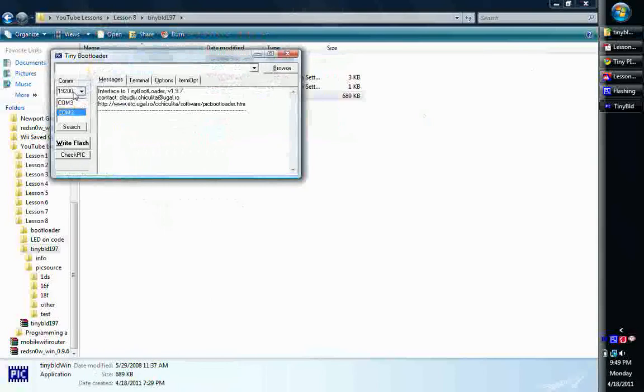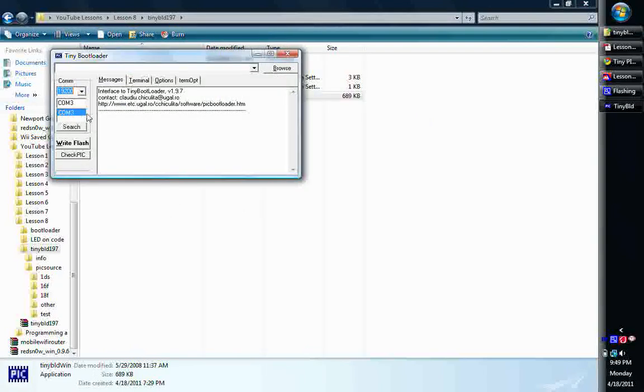Once you get everything cabled up, make sure you remember your baud rate. Remember we used a 4MHz crystal, so we chose 19200 as our baud rate. I think that's about max for 4MHz. Don't quote me on it, I'd have to do the math to make sure, but 19200 is what we chose.